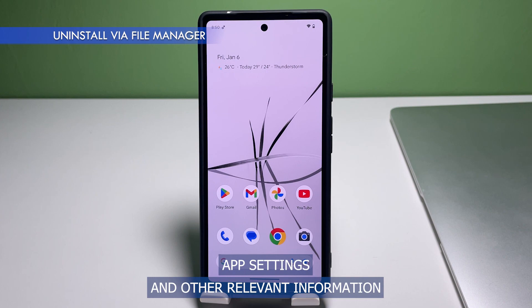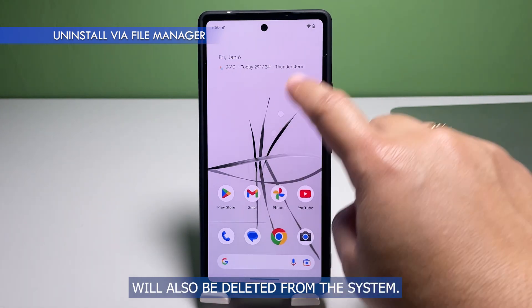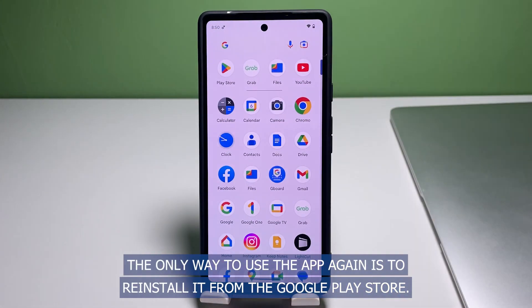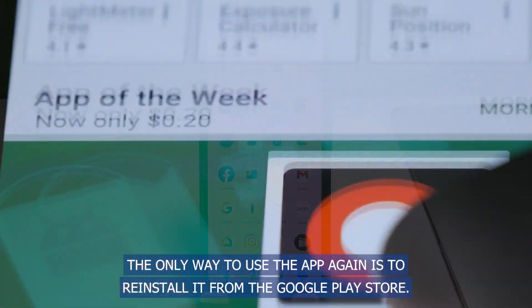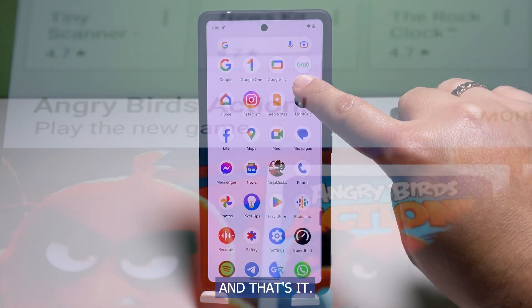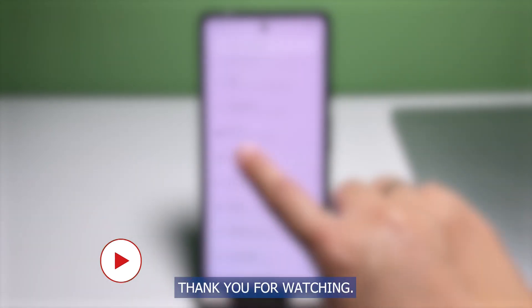All in-app data, app settings, and other relevant information will also be deleted from the system. The only way to use the app again is to reinstall it from the Google Play Store. And that's it! Don't forget to hit the subscribe button and tap on the bell icon if you wish to get notifications on the next tutorials and troubleshooting guides we publish. Thank you for watching.